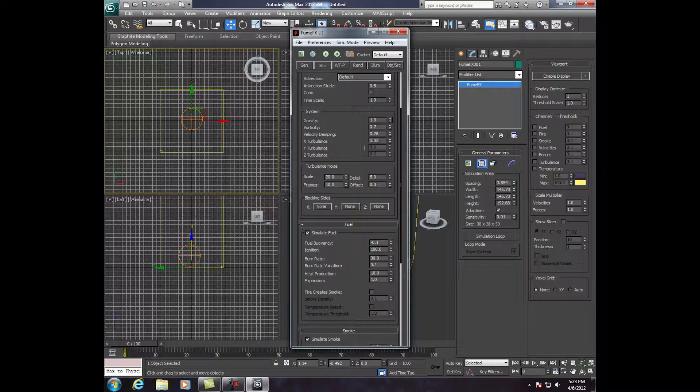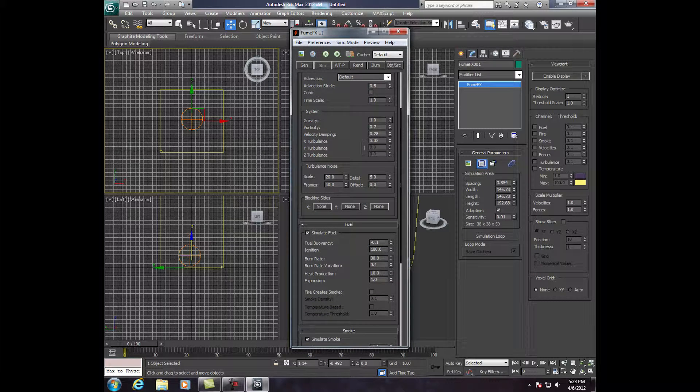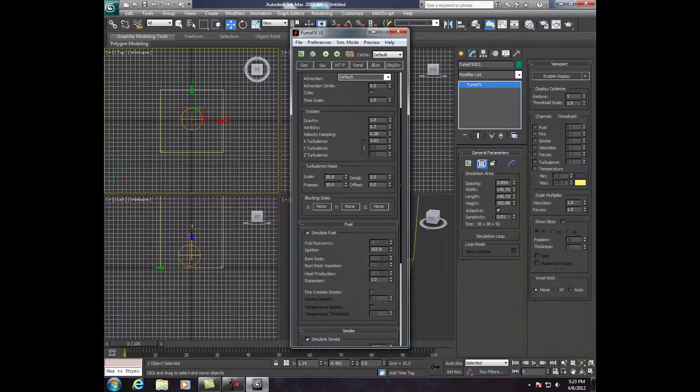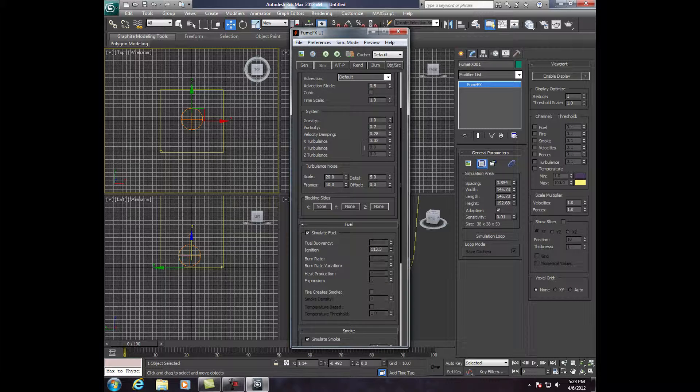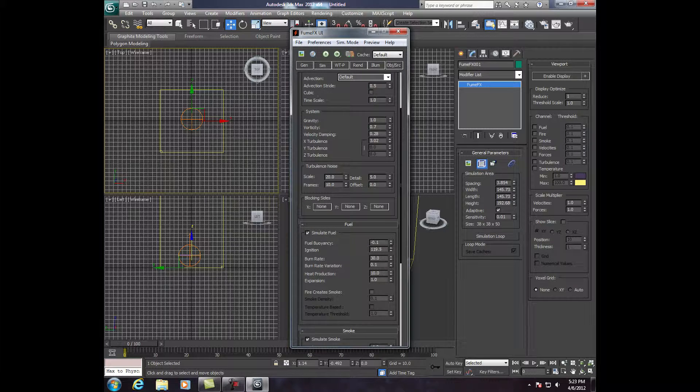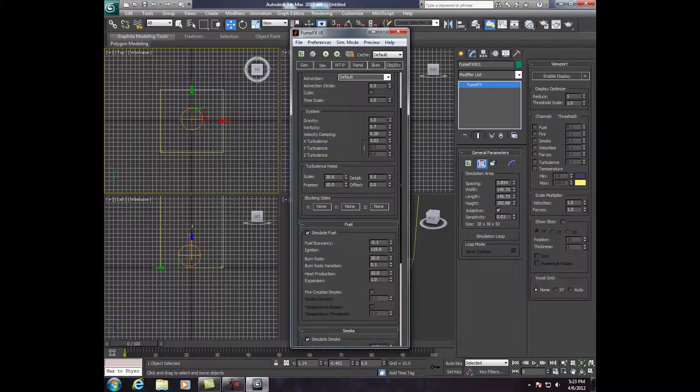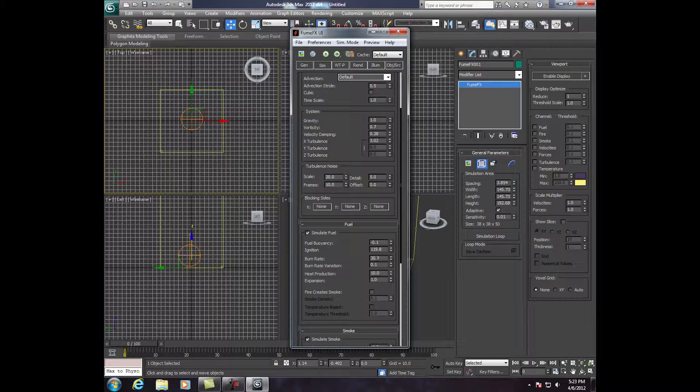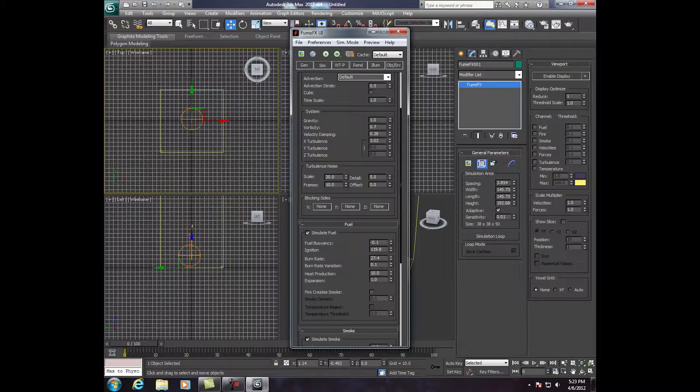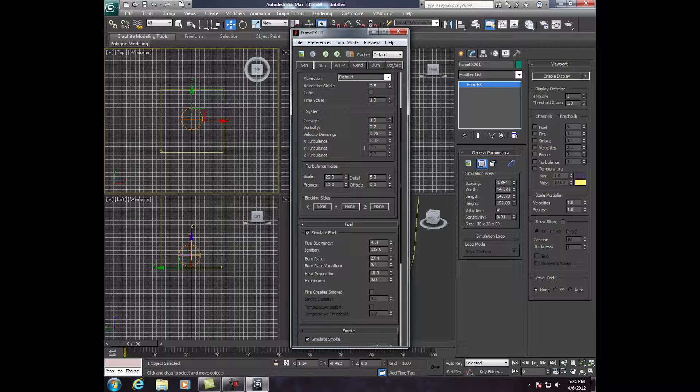Now, this Fuel. This is important. The Ignition, we're going to drag up to about 120. If you click on the arrows and drag up or down, the number in the box next to it will go up or down. Now, this Burn Rate, we're going to drag down. Expansion, we're going to go up a little. Now, actually, we're going to put Expansion at 0 for now.